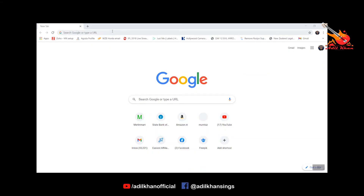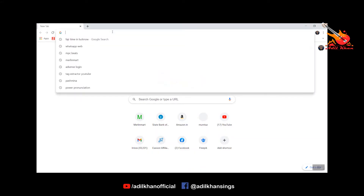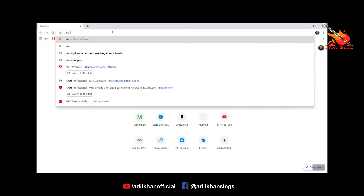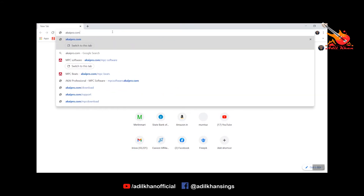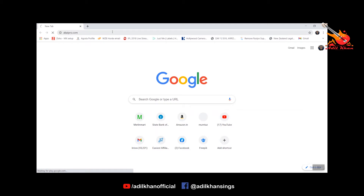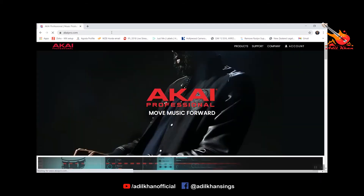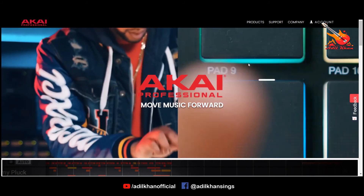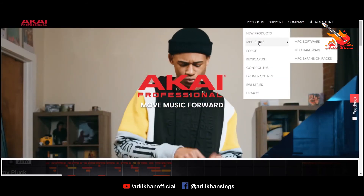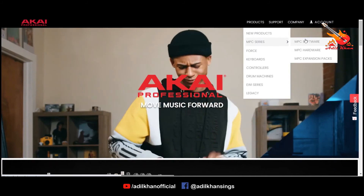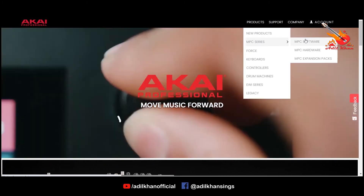First, open the website www.akaipro.com. Take your cursor to the products tab and then to MPC series. Click on MPC software from the list.